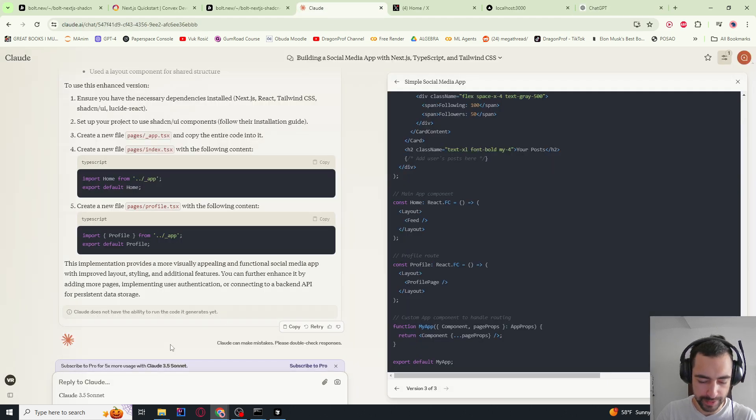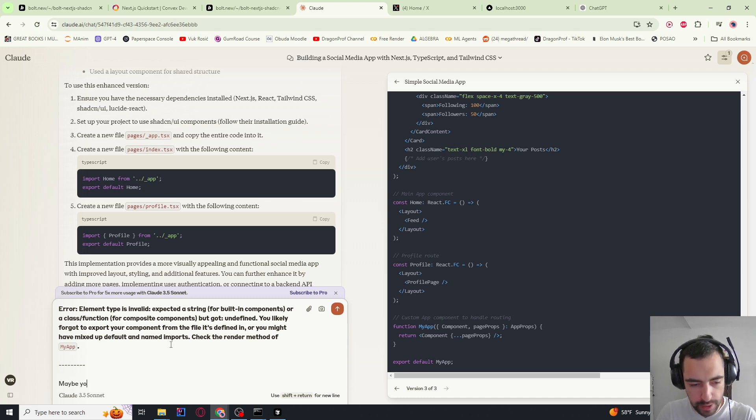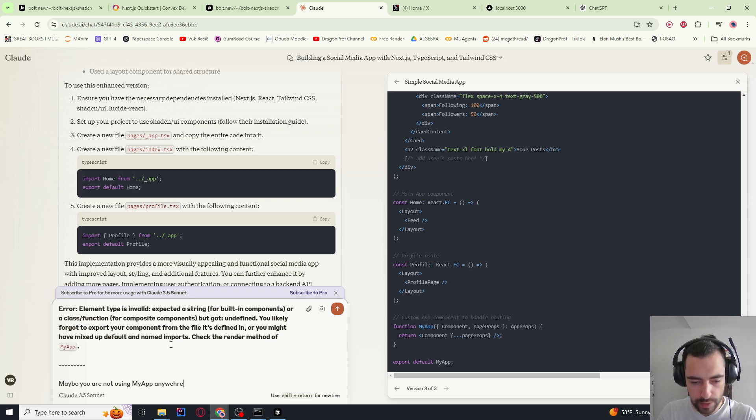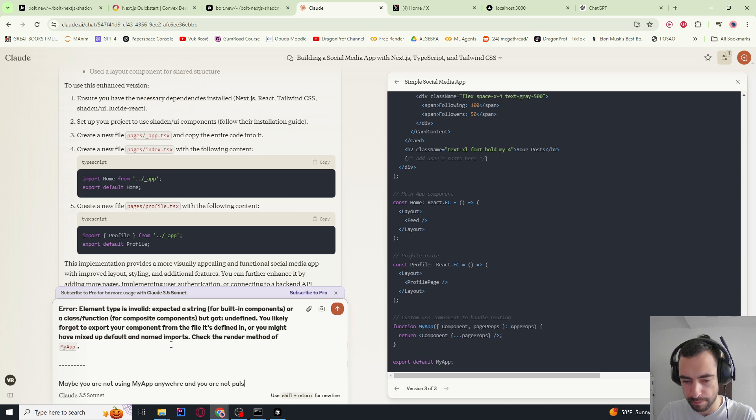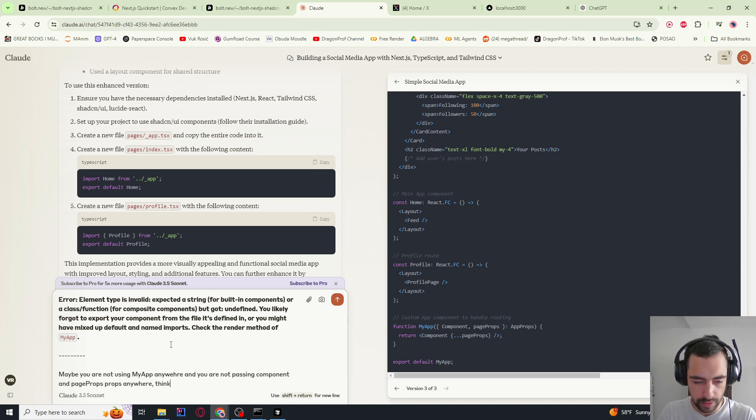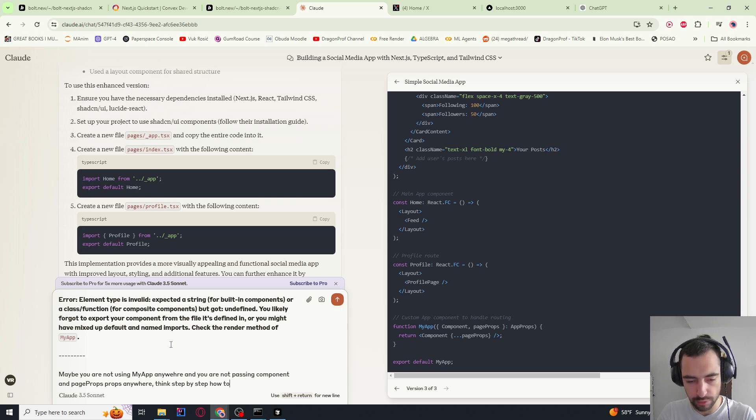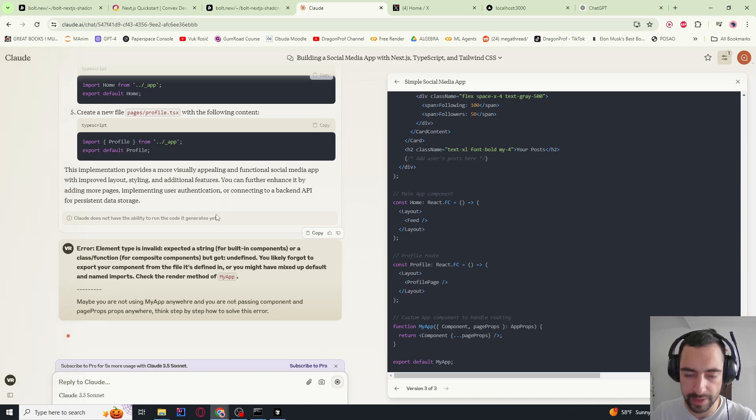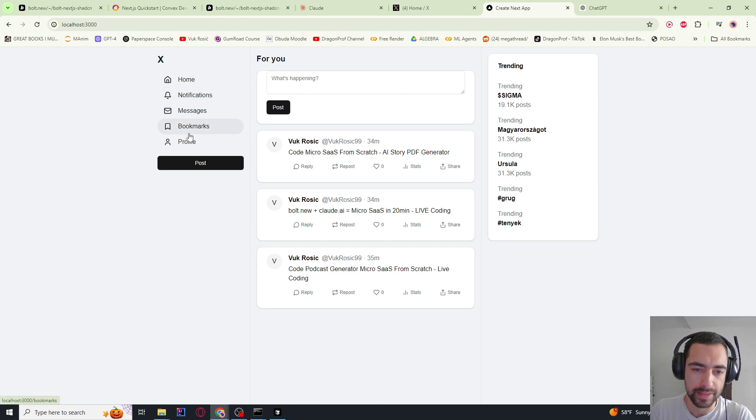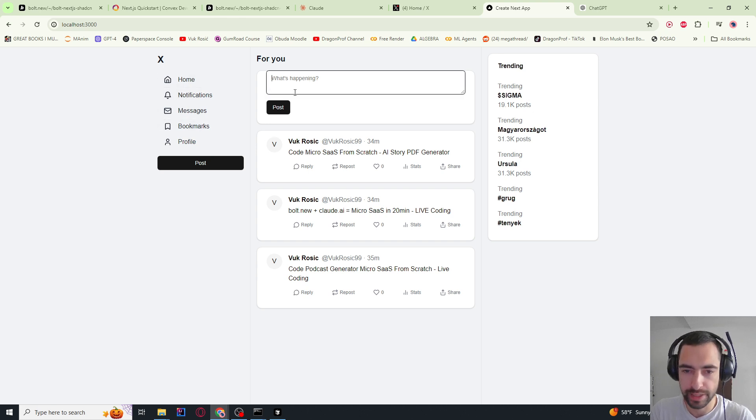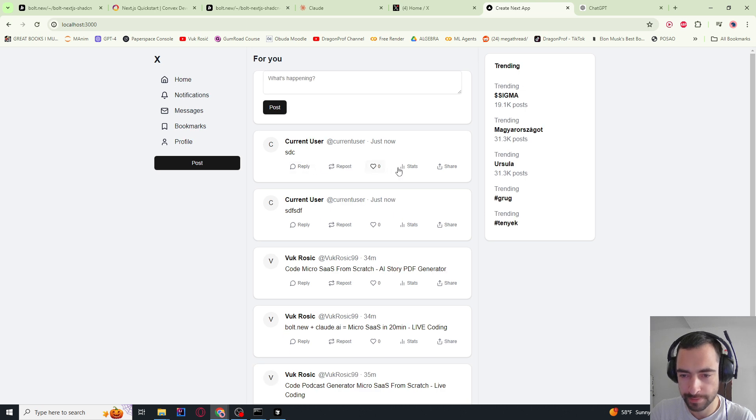So I wasn't able to fix it with chatGPT. So let's go back to Claude and I'm going to say this is the error. Maybe you are not using my app anywhere and you are not passing component and page props anywhere. Think step by step how to solve this error. Okay, it fixed it and it actually looks very pretty right now. If I add post it works. This is crazy, good looking.